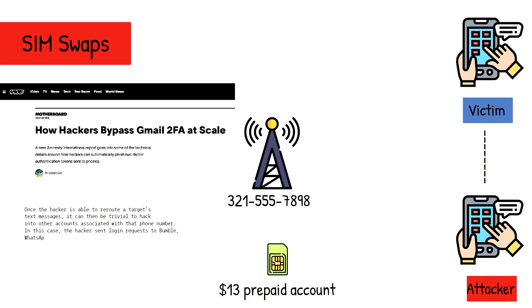In this case, the attacker sent login requests to Bumble, WhatsApp, and Postmates and easily accessed all of the victim's accounts.